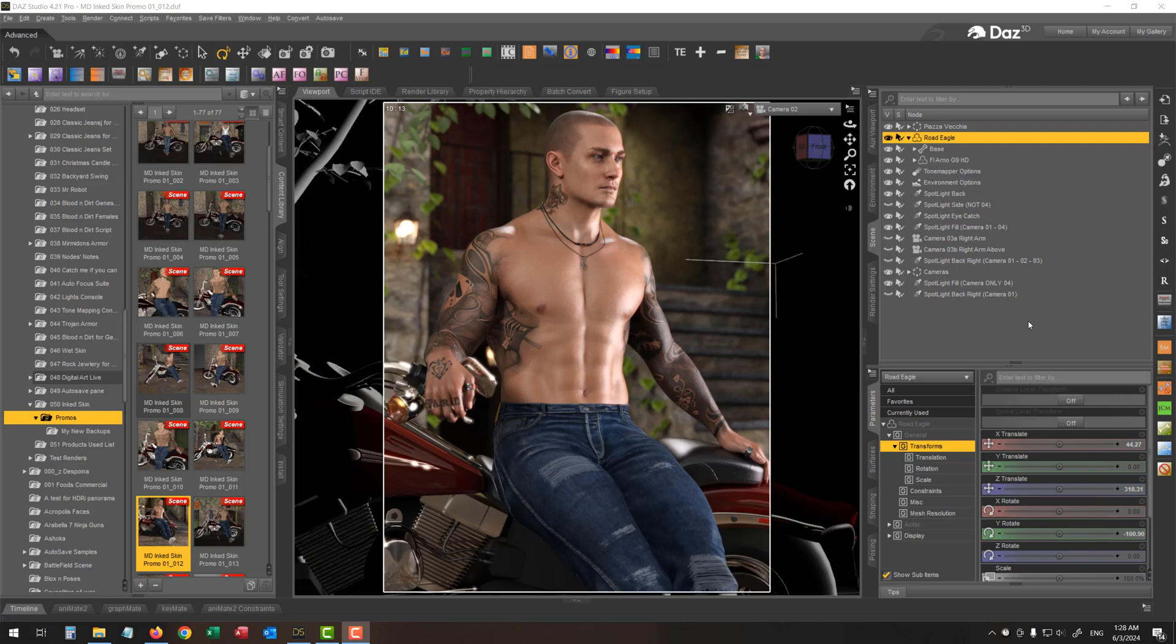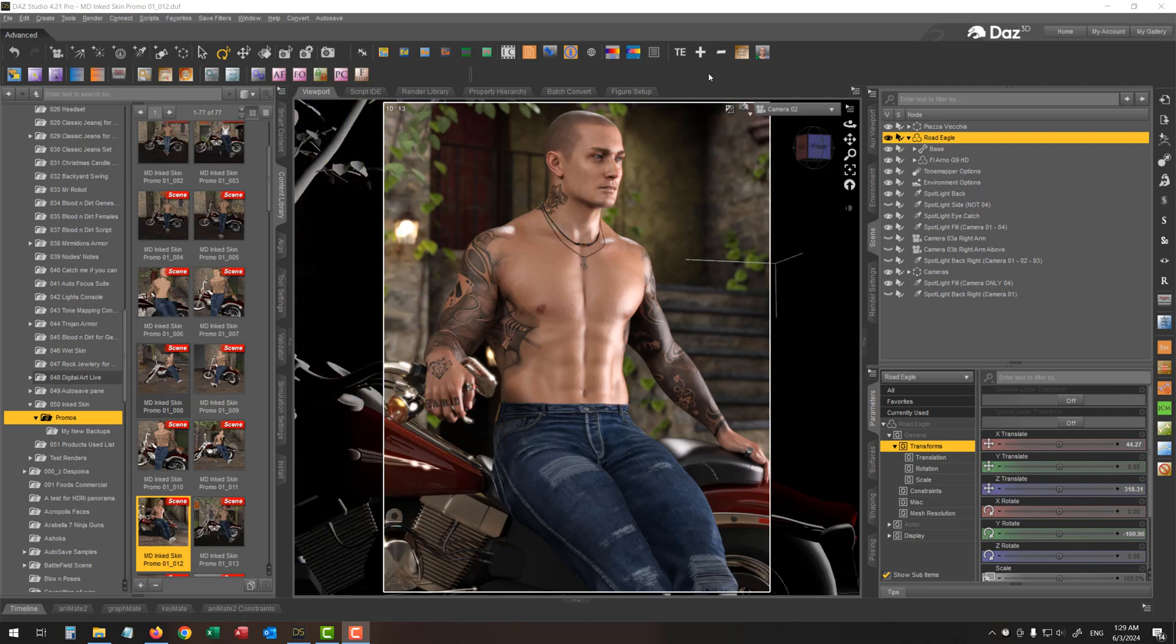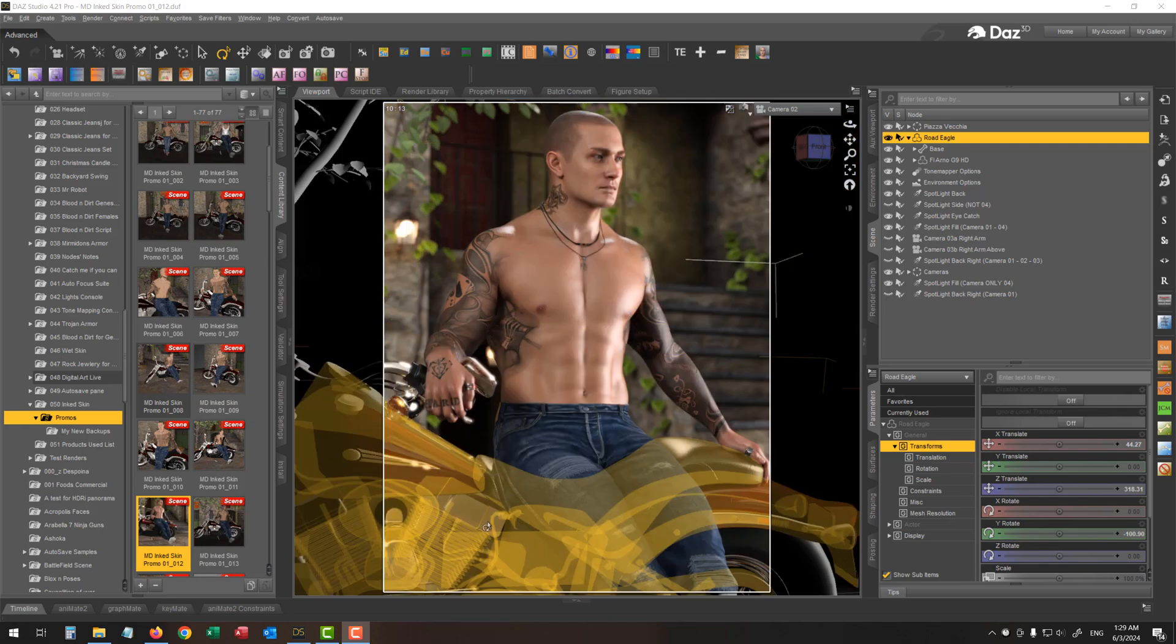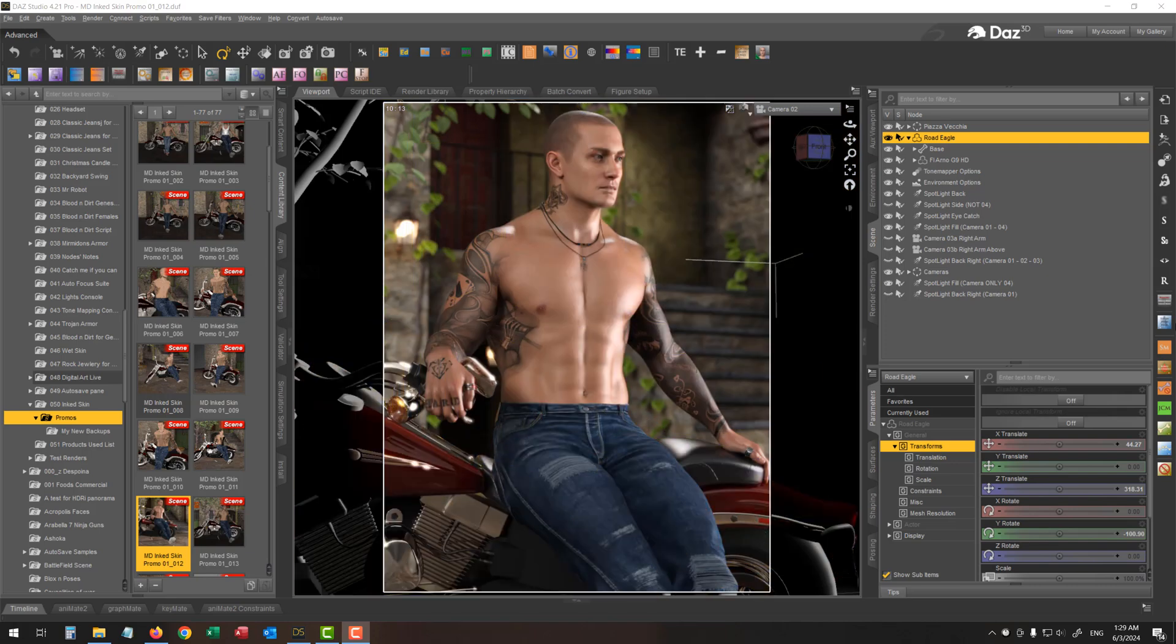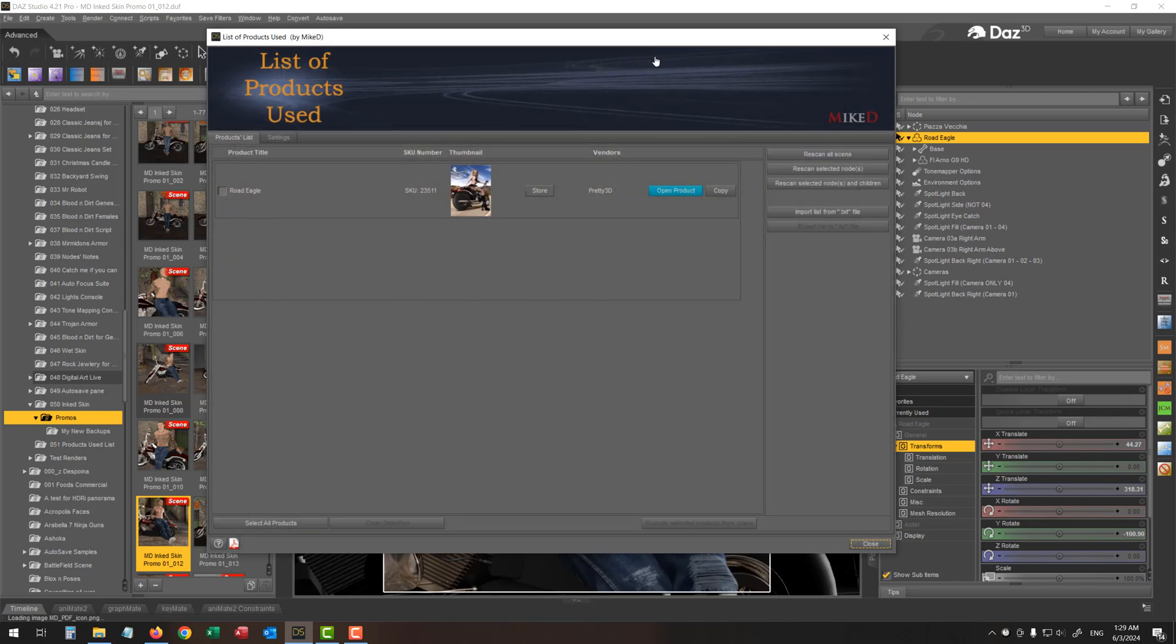I have already added this script to the menu and toolbar. This is its icon. And as you can see over here, I've got the scene and I have selected the bike over here. And my main figure is parented into this bike. Now, if I'm going to execute the script, you will see which exactly is the product for my current selection, which is the bike.